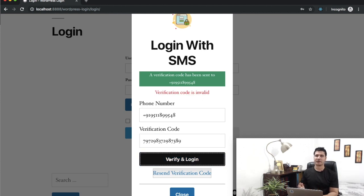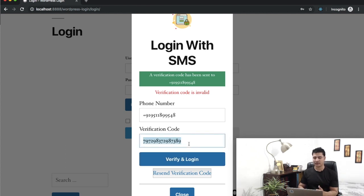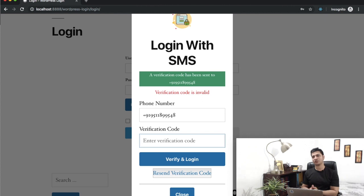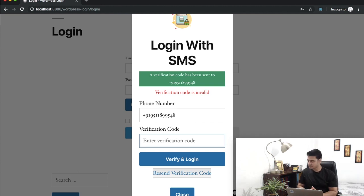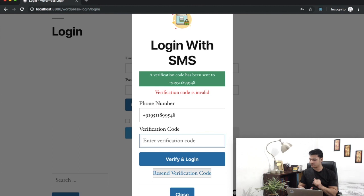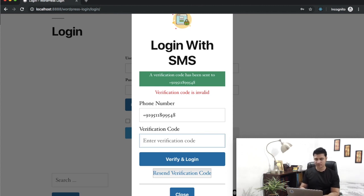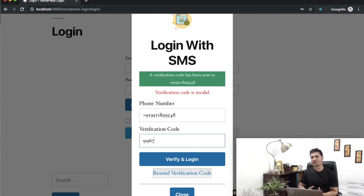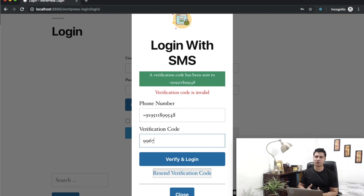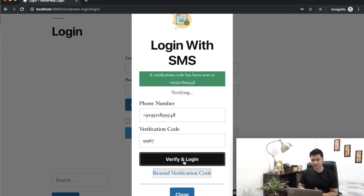Verification code is invalid—awesome, that means everything was great. Last but not least, we need to enter the correct code. You guys did see what the code was, right? It's 9967. So I'll put that—9967. Now what do you expect to happen? If this verification code is correct, which in this case it is, then the user should be logged in. Let's try that. Click on this—verifying.